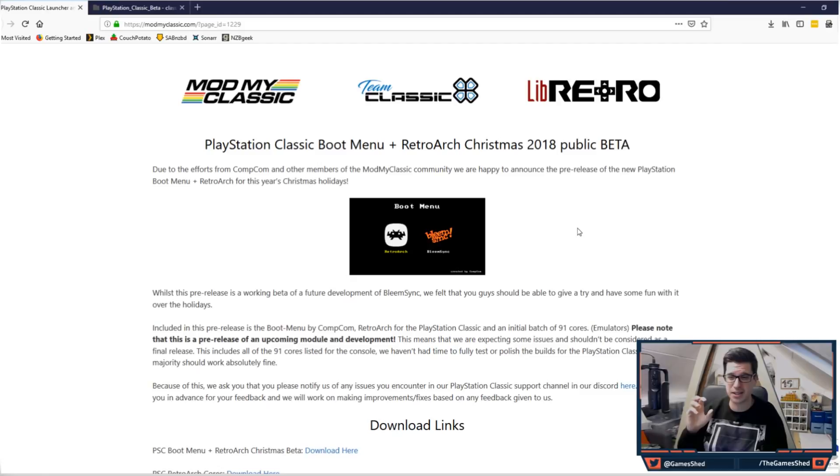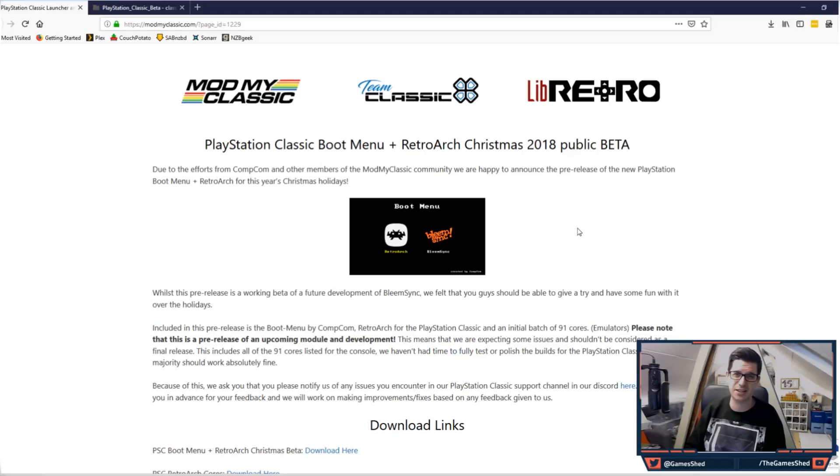Let's crack on with today's mini tutorial. I'm going to show you how to get this Christmas special beta version of RetroArch into your PS Classic so you can play maybe an SNES game if you want to.